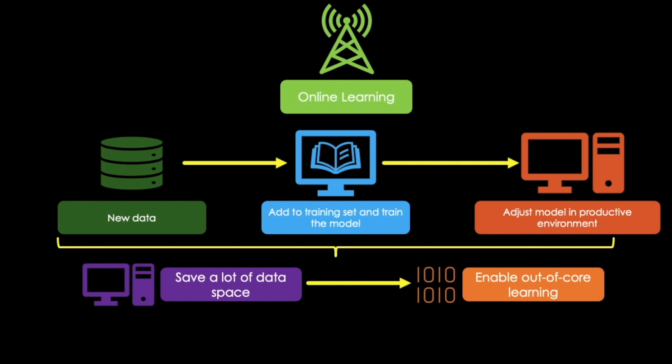With out-of-core learning, the algorithm loads part of the data, runs a training step on the data, and repeats the process until all of the data has been trained. With this, powerful machine learning models are enabled.